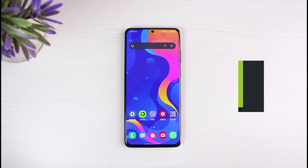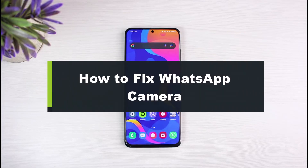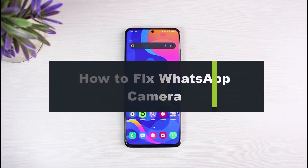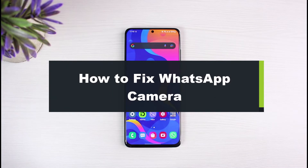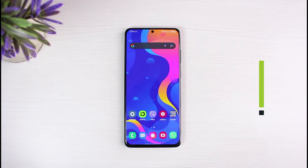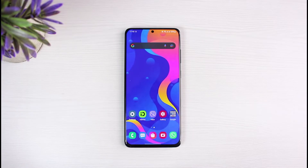How to fix WhatsApp camera. Hi everyone, welcome back to our channel. I am Bimo from the Solution Guide. In today's guide video, I will show you how to fix the camera on WhatsApp. If you are new to our channel, make sure to leave a like and hit the subscribe button. Without any further ado, let's get started.